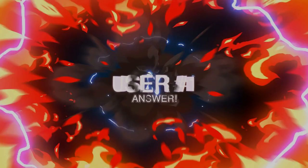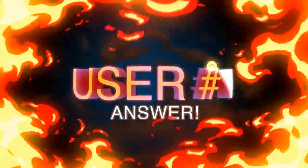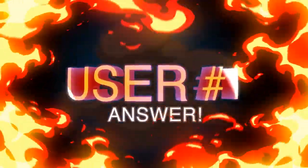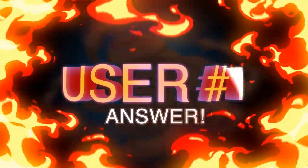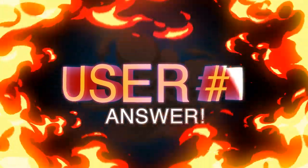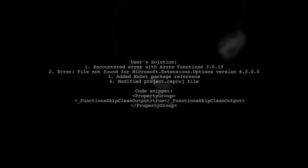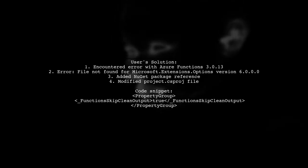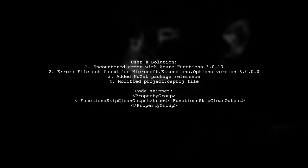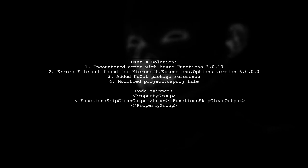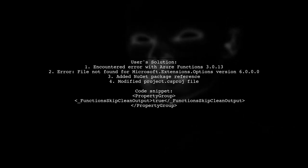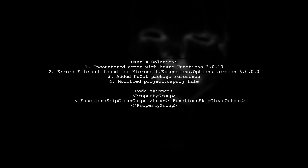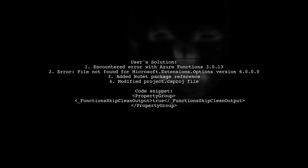Let's now look at a user-suggested answer. A user encountered a similar issue with Azure Functions version 3.0.13, receiving a file not found error for Microsoft.Extensions.Options version 6.0.0. They resolved it by adding a direct reference to the package via NuGet and modifying their project file.